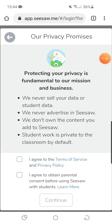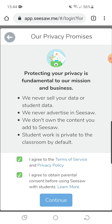Once you've created your account, Seesaw will bring up a privacy promise. It's really important that you take the time to look through what they've put on here, read their terms of service, and make sure you're happy with how they're using the work that you're posting and your information. Once you are happy, just tick the boxes and press continue.